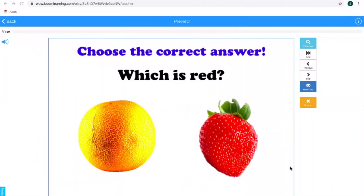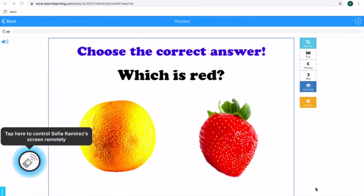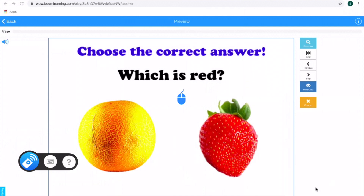Simple activity — just choose the correct answer. It'll just take a click to choose the answer. I love Boom Cards; this is great for our students. I'm going to have the host go ahead and give control. The control has been given. Instruct your student to tap on that circle. Once they tap on that circle, that mouse comes up.